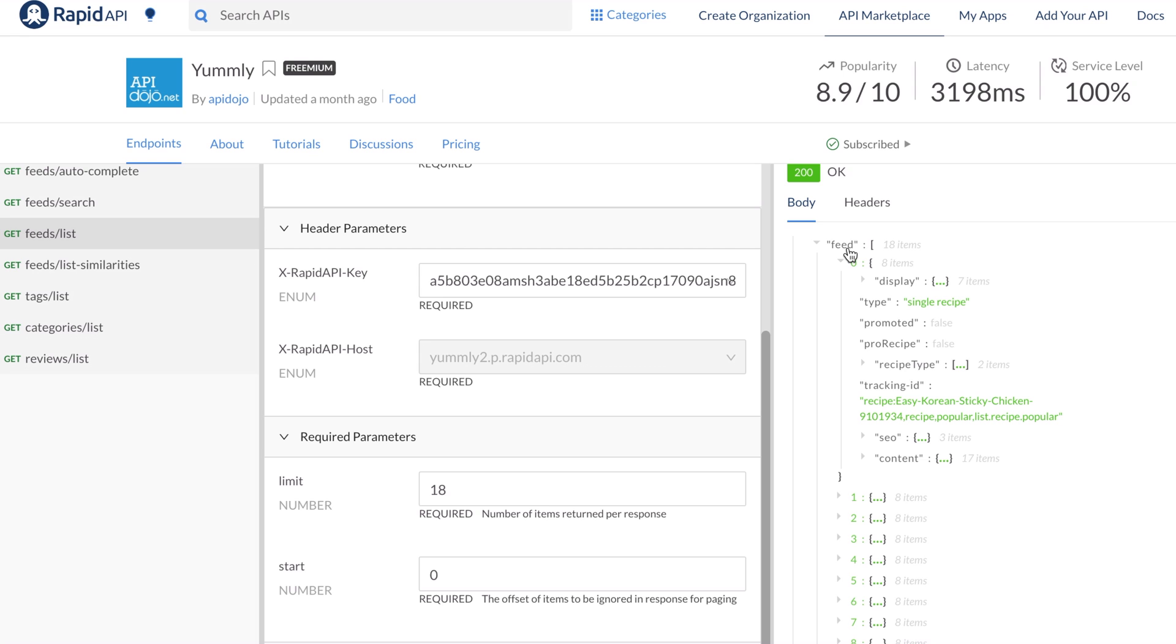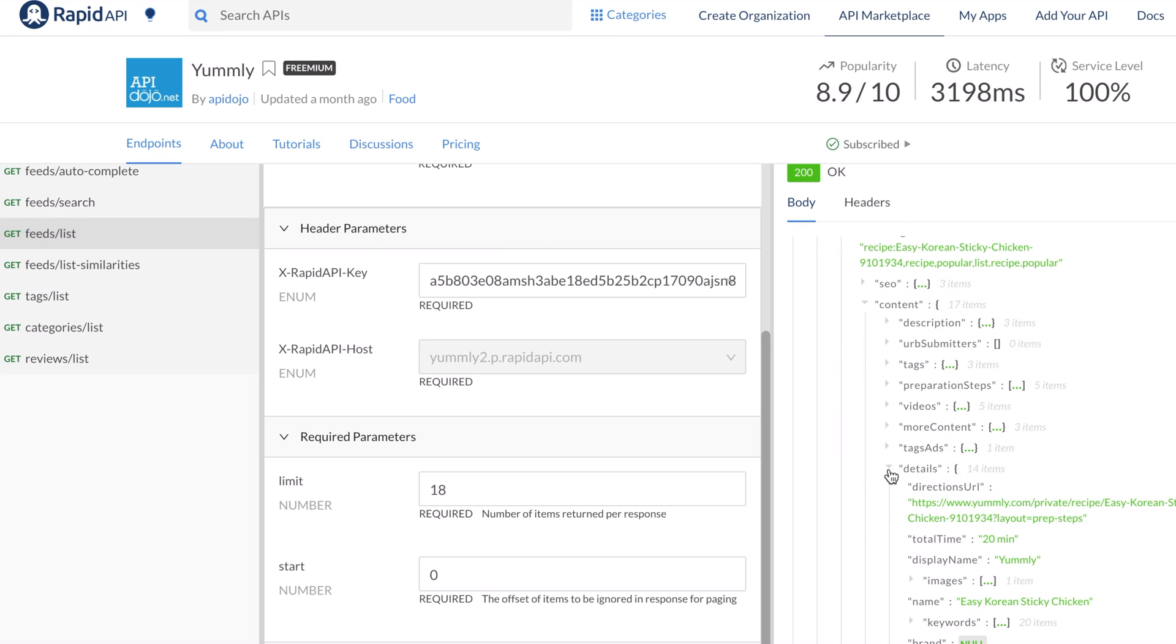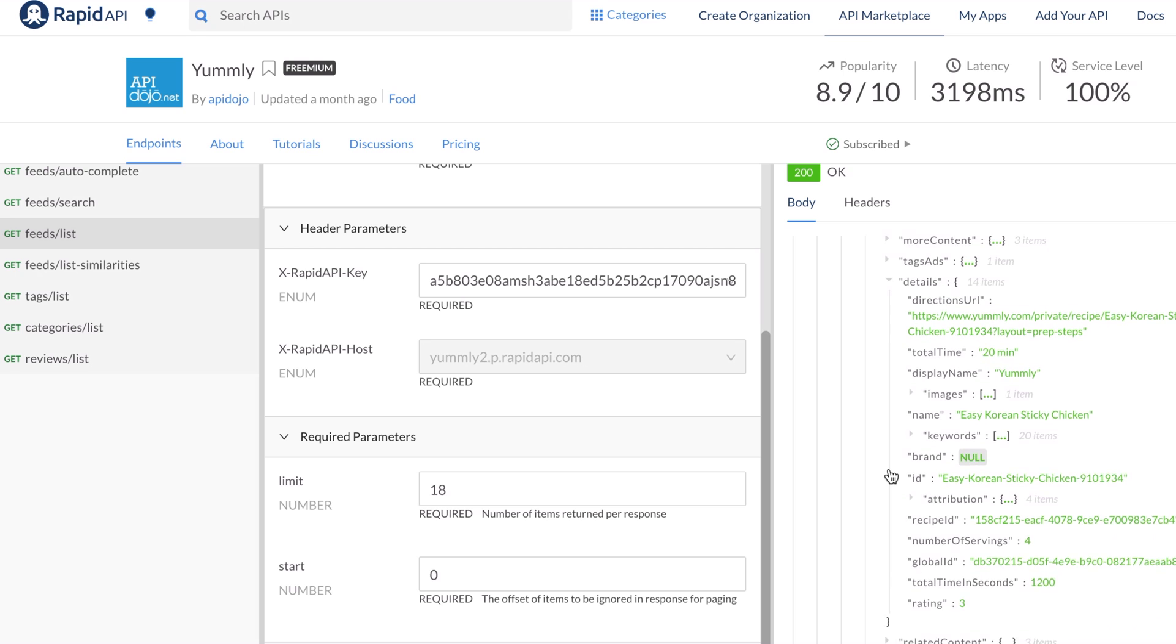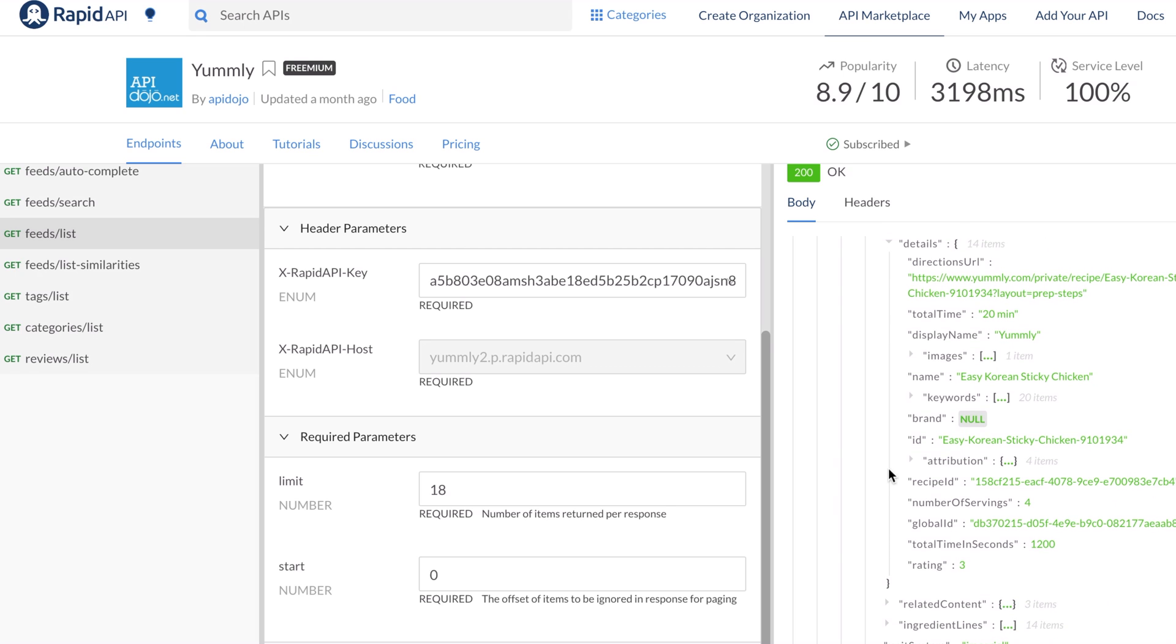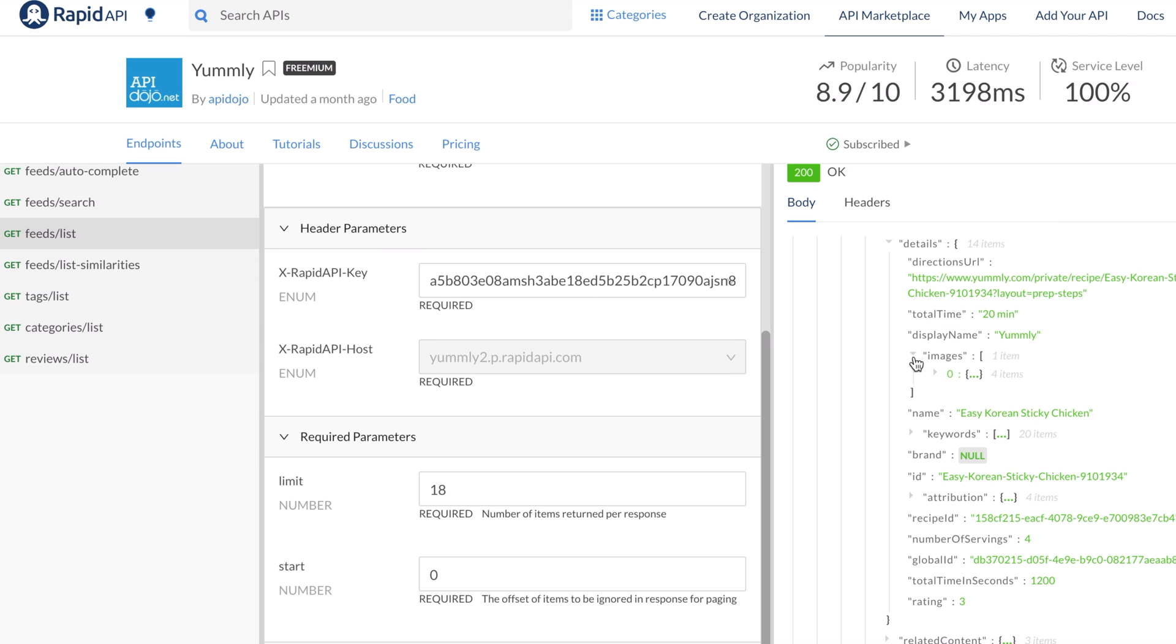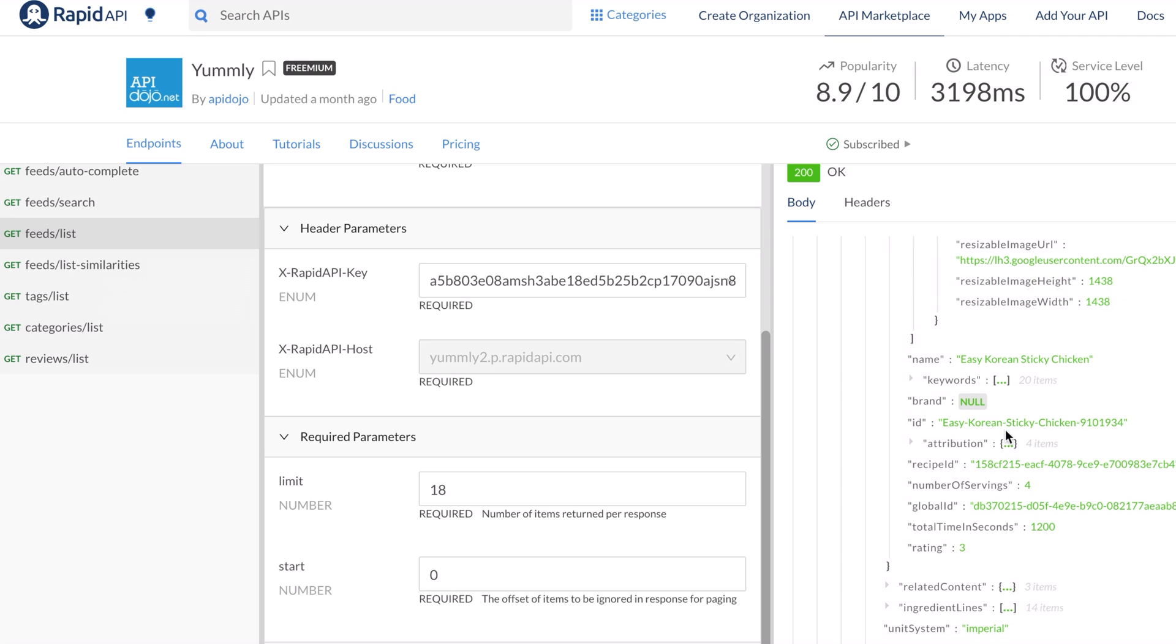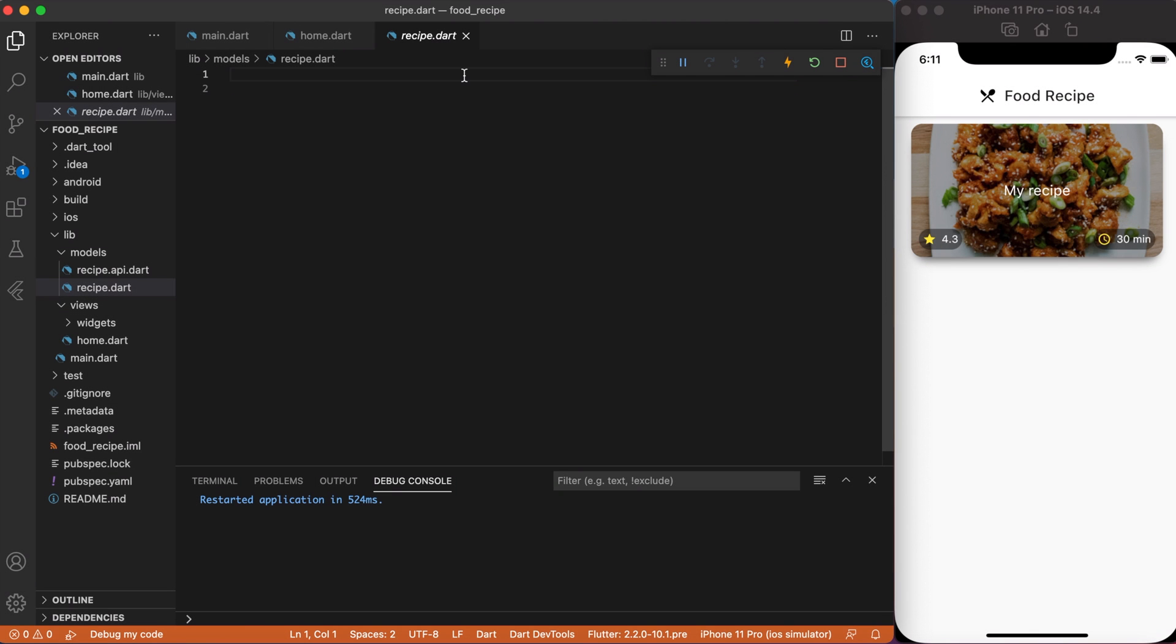So, in FeedKey, expand Content and then expand DetailsKey. You might get confused with all this data, but for simplicity, we're going to use only four parameters. First one is total time. Then we're going to use image for thumbnails. So, expand the ImagesKey. We will focus on only first elements of the ImagesKey. And we will take only hosted large URL for getting an image. Then we will use the NameKey for the title of recipe. And finally, we will use the RatingTag for getting a rating for the recipe.